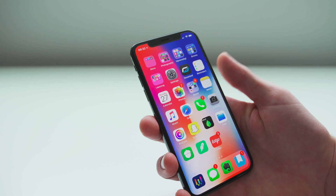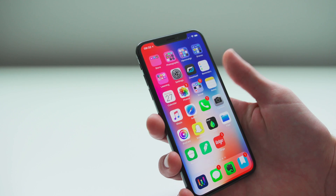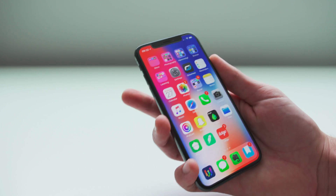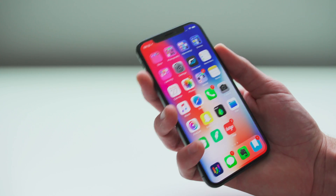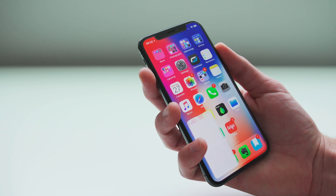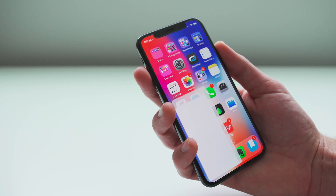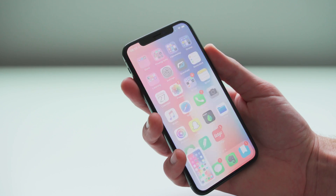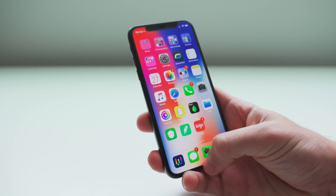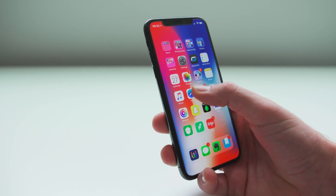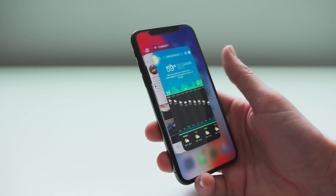To take a screenshot, press and release the side button and the volume up button at the same time, and you can take screenshots all day long. To see recent apps, swipe up from the bottom and hold.